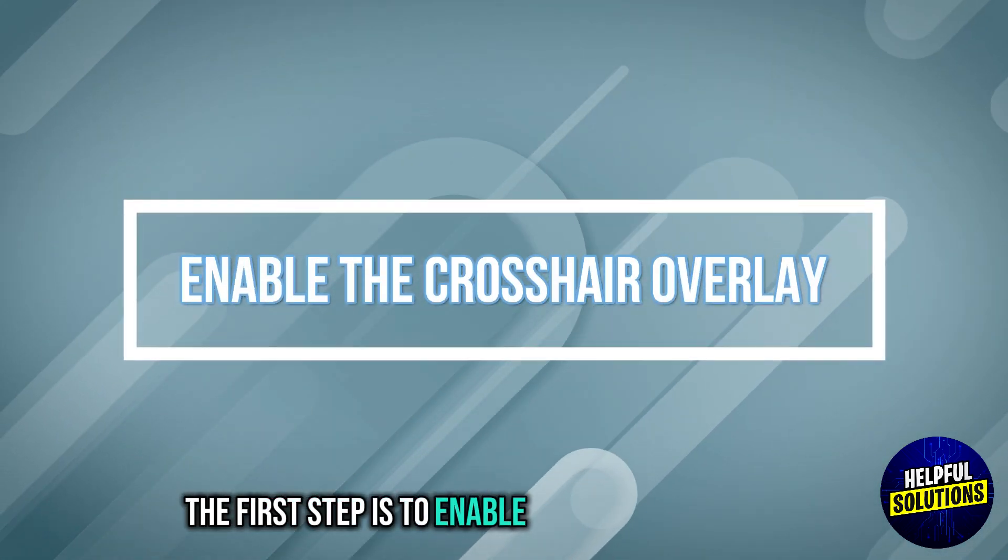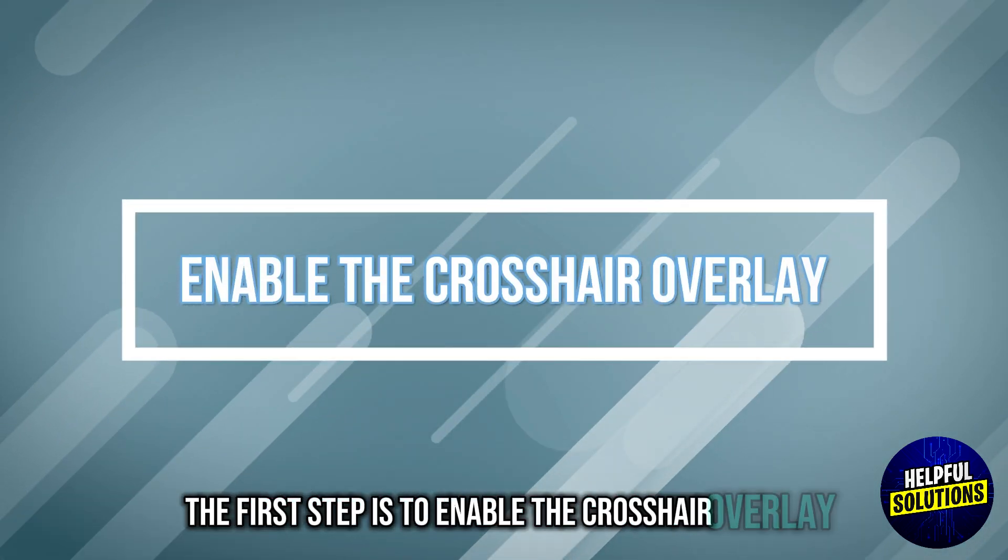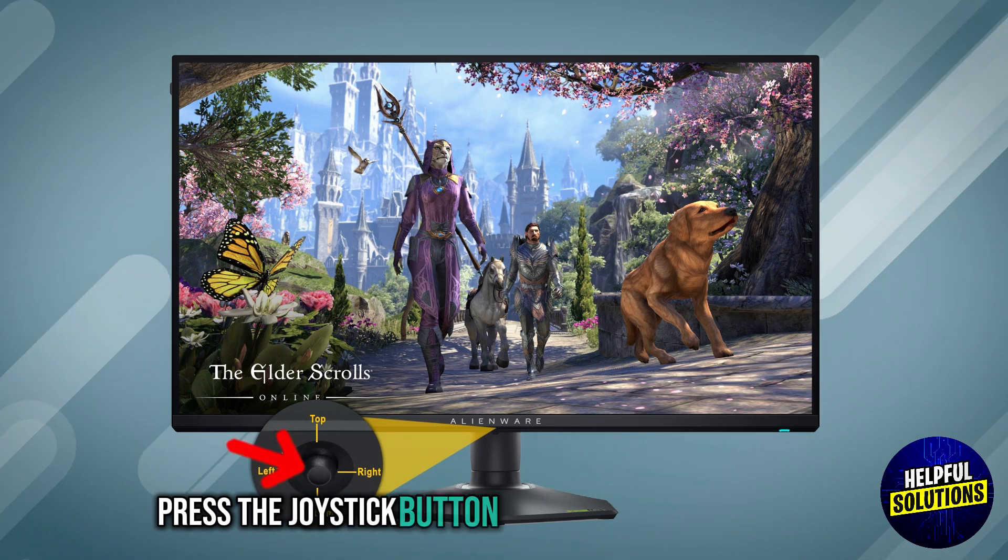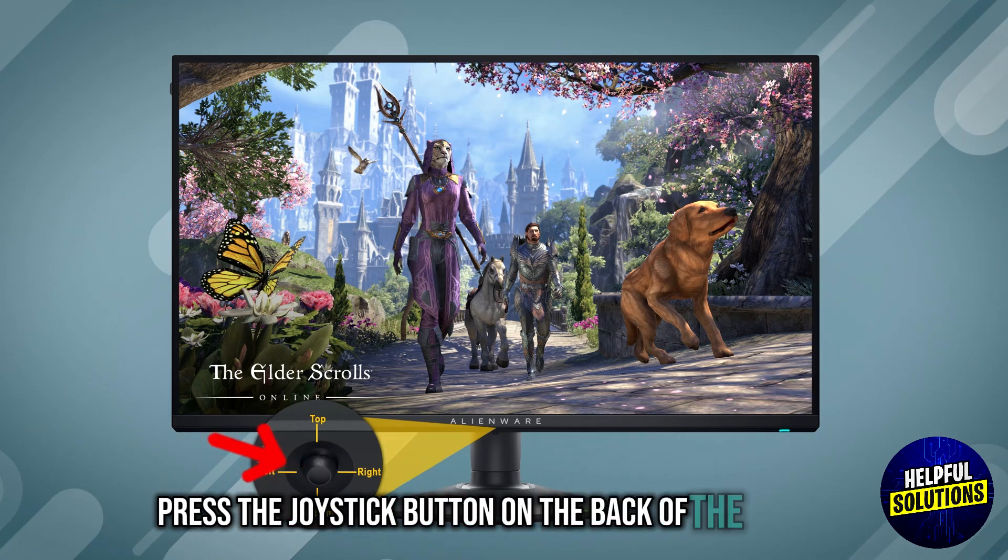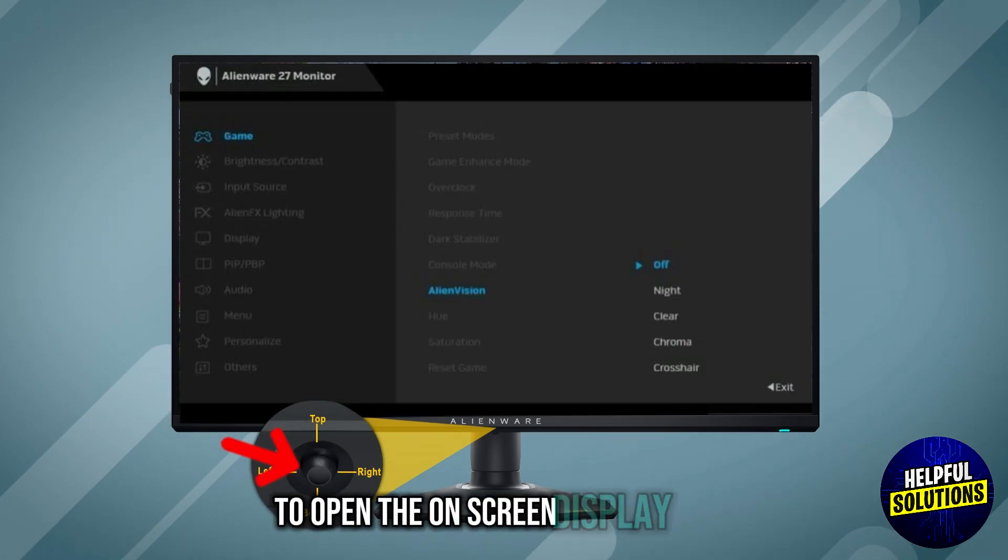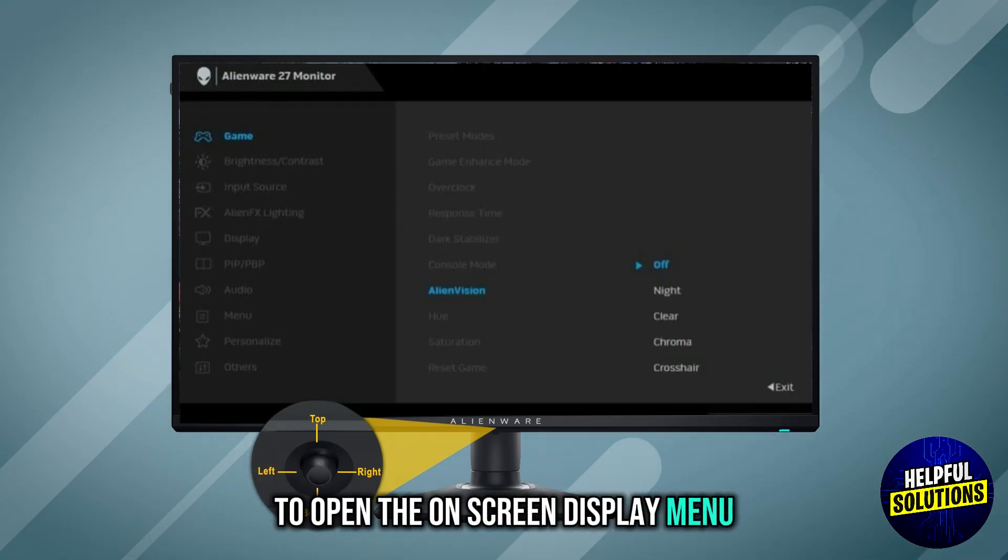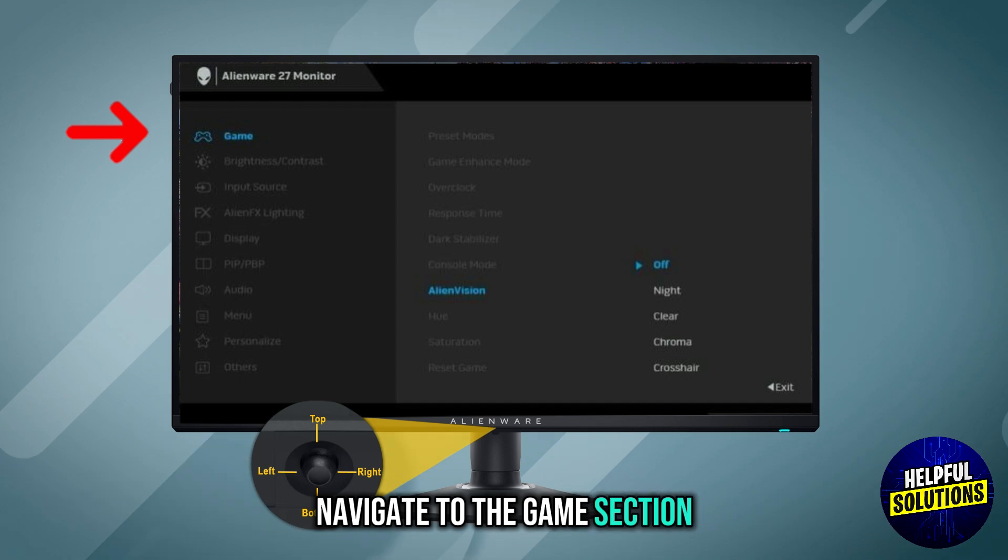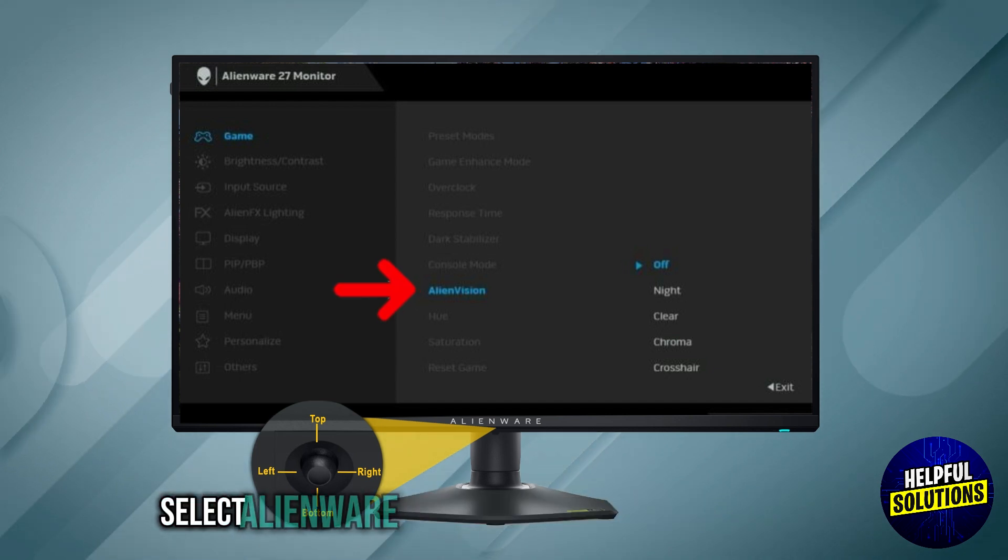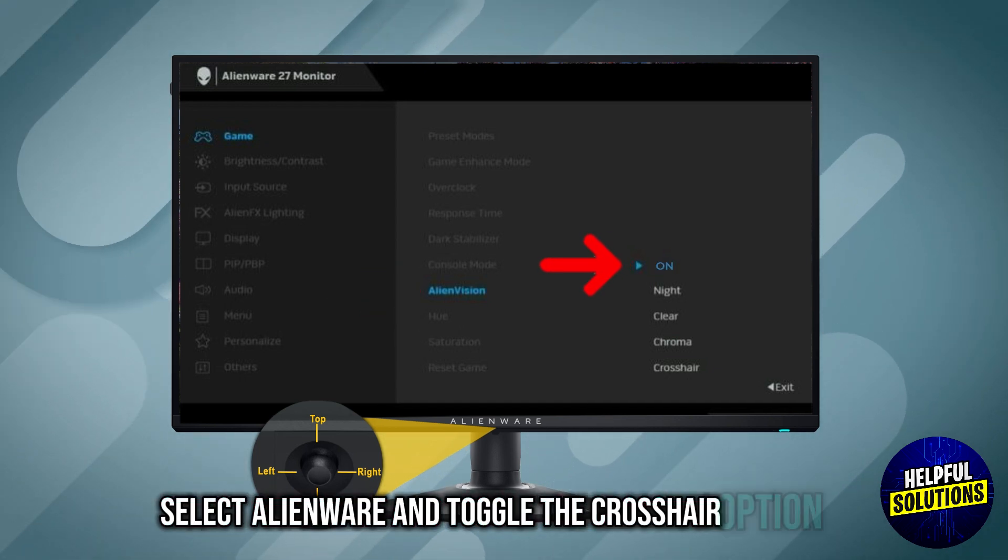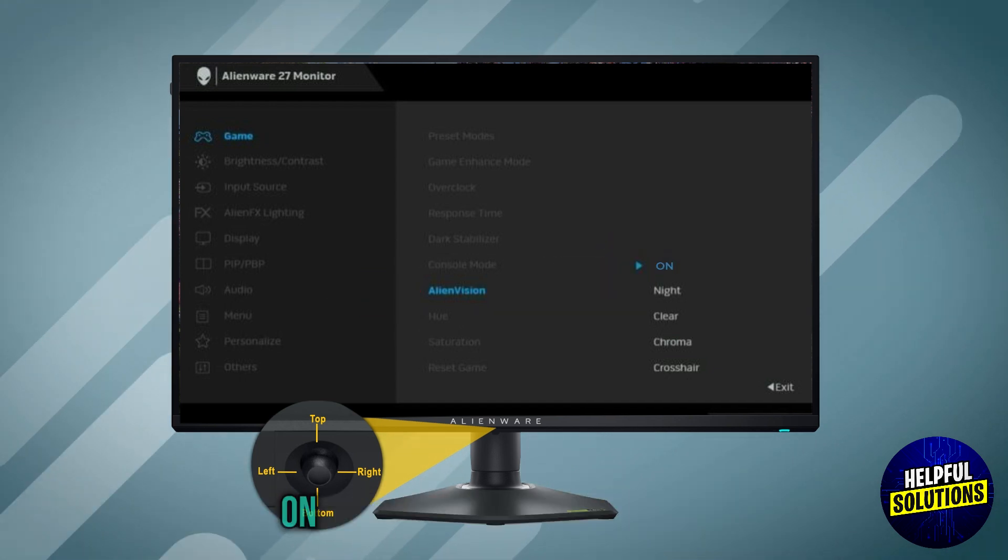The first step is to enable the crosshair overlay. Press the joystick button on the back of the monitor to open the on-screen display menu. Navigate to the game section. Select Alienware and toggle the crosshair option to ON.